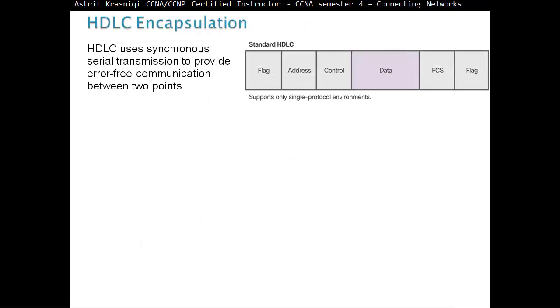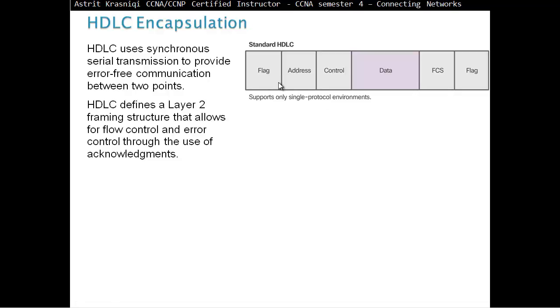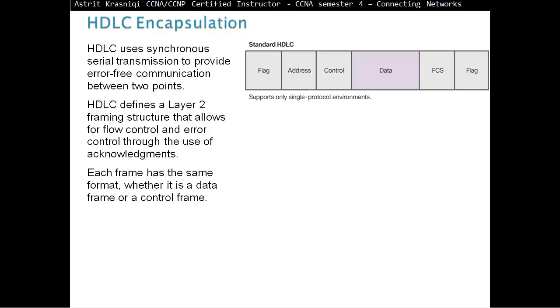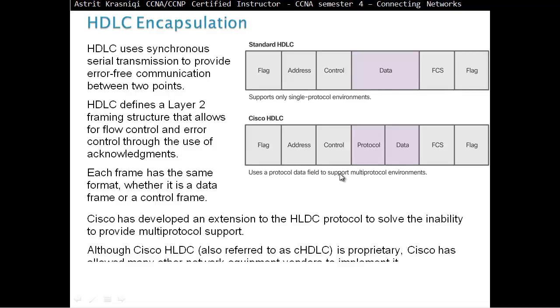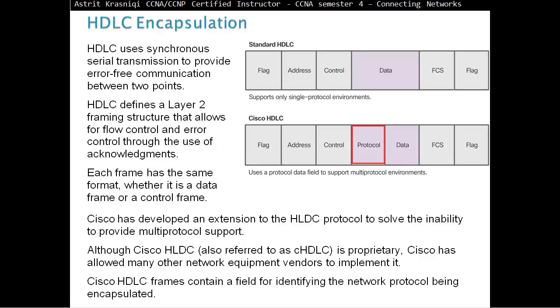HDLC encapsulation. HDLC uses synchronous serial transmission to provide error-free communication between two endpoints. This is the standard HDLC frame format that supports only single protocol environments. HDLC defines a layer 2 framing structure that allows for flow control and error control through the use of acknowledgements. Each frame has the same format, whether it's a data frame or a control frame. Cisco has developed an extension to the HDLC protocol to solve the inability to provide multi-protocol support. Cisco came out from the standard, they made their own HDLC, but they added the protocol field. Before, HDLC could only support one protocol, while now it can support multiple protocols.